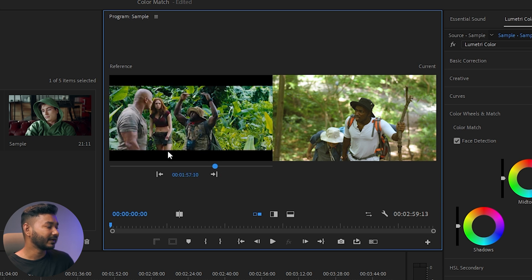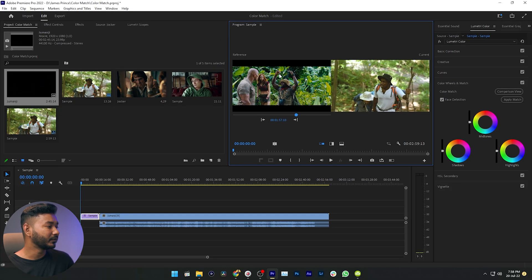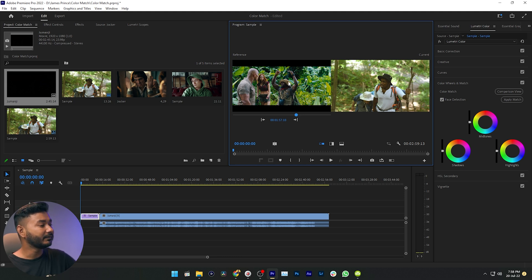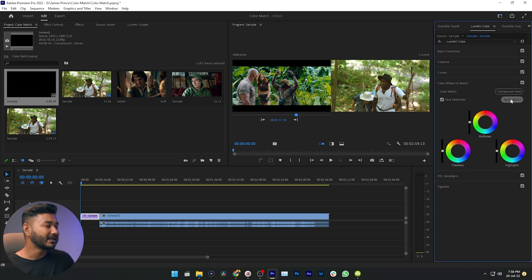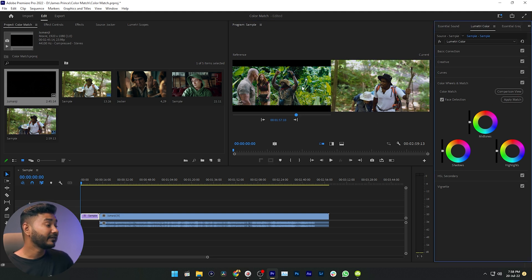Scroll and find which part of the reference video is similar to your clip. I think this is a great option — we want to copy the color grading from here and apply it to this clip. Now just click Apply Match and you will see the color grading has been copied from the reference clip to your clip. You may need to tweak some settings to achieve the exact look.